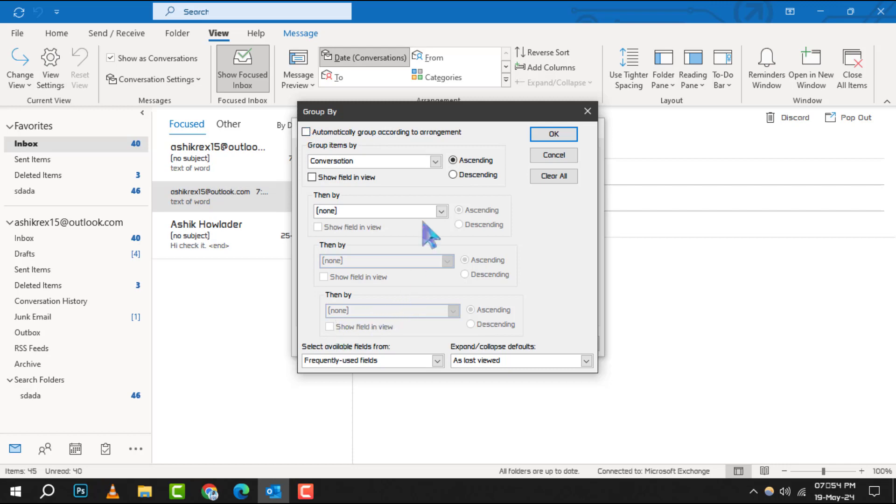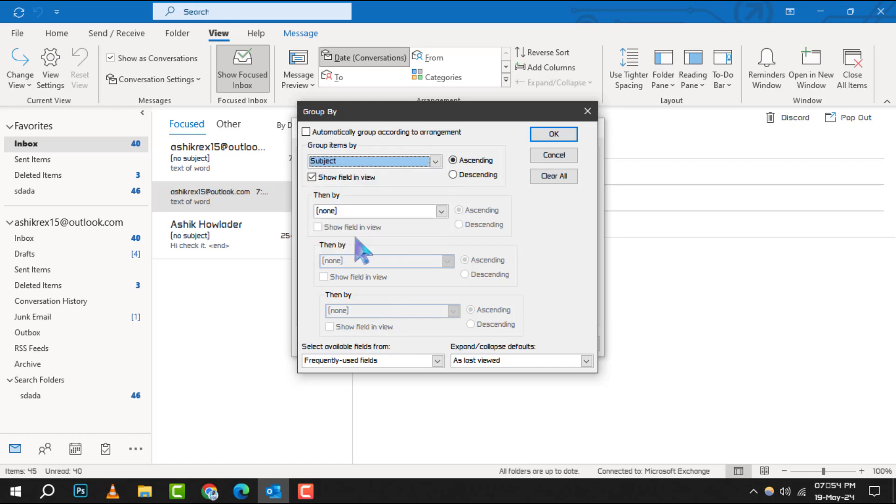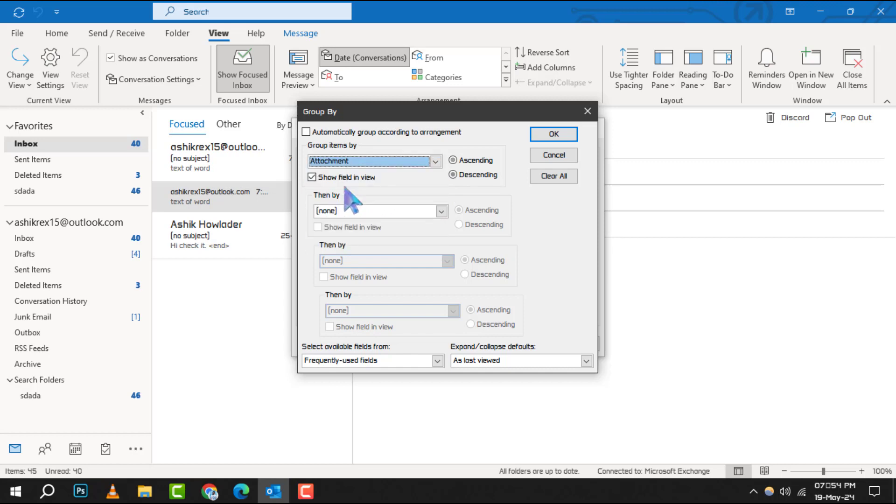In the Group Items By box, you'll see a list of fields you can group your items by. Click on the one that suits your needs. If the field you're looking for isn't there, don't worry. You can select a different field set from the Select Available Fields from box.